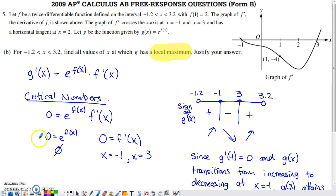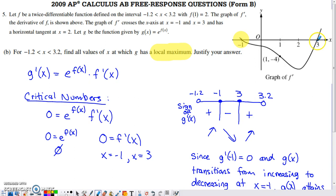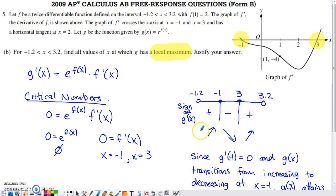Setting the first factor equal to 0 gives nothing, since e to a power is never 0. Setting the second factor f prime(x) = 0, we use the graph of f prime to find solutions — the graph equals 0 at x = negative 1 and x = 3, which was provided in the directions. So we analyze the sign of g prime on each side of negative 1 and 3 and in between.